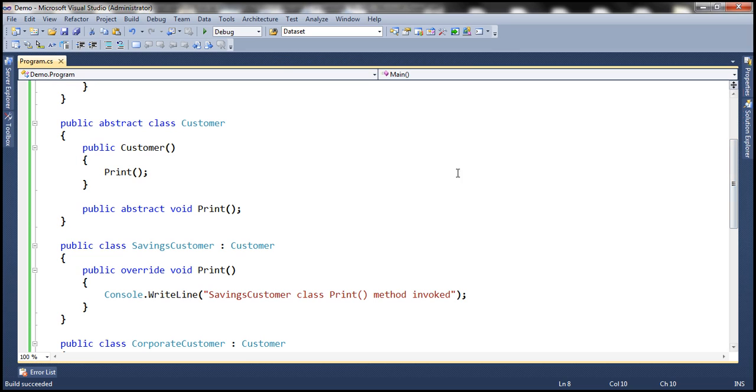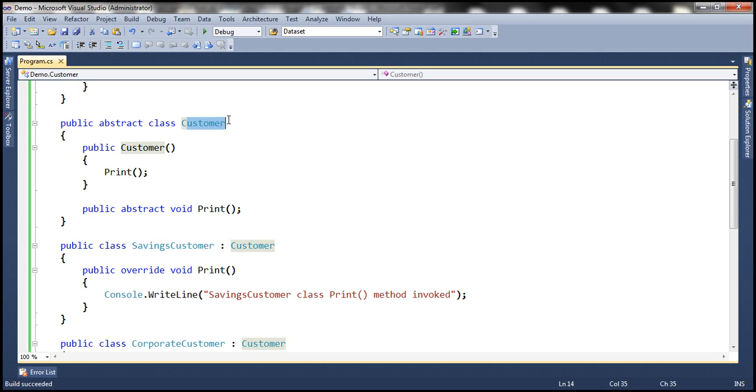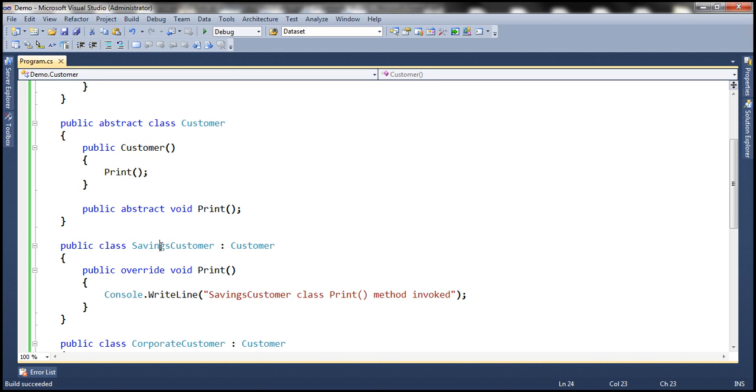Now, look at these classes. Savings customer class and this abstract customer class, they are related with each other through inheritance. Now, we know that when we create an instance of a derived class, the parent class constructor is automatically called. And for savings customer, the parent class is customer class.